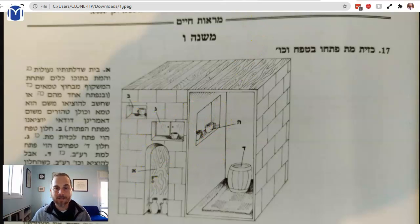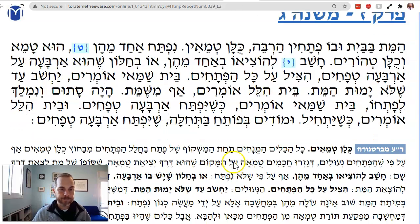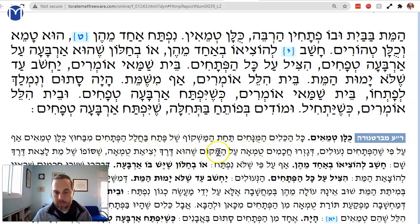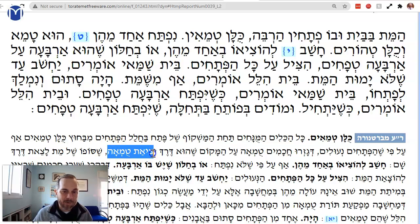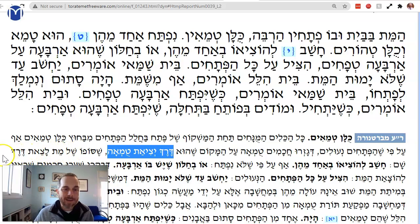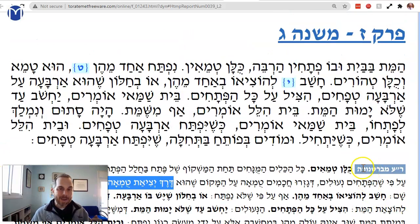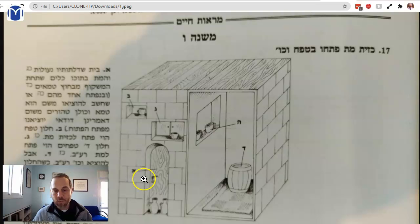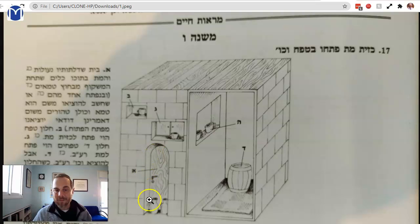The reason is the Bartunura: the Chachamim — Gazor Rabbanan — decreed Tuma on the place that is Derech Yitziat Tuma, that is, the way that the Tuma goes out. Why? Shal Sofo — because the meit is going to go out that way. The meit is going to go out this door, or we're going to carry him out the window. Therefore, since the meit is going to go out that way, this doorway — even though it's locked now — is Mekabel Tuma, and anything under it is Mekabel Tuma.